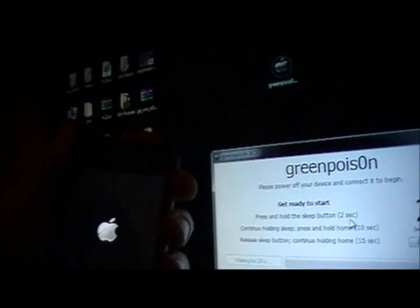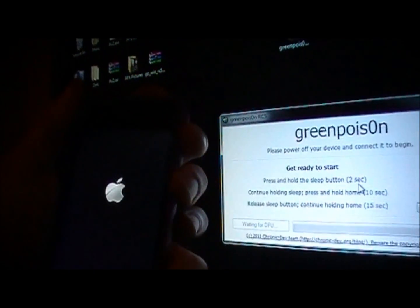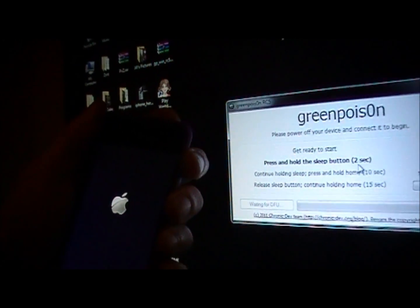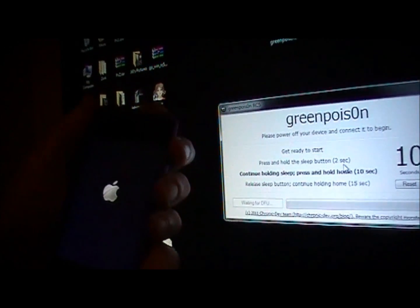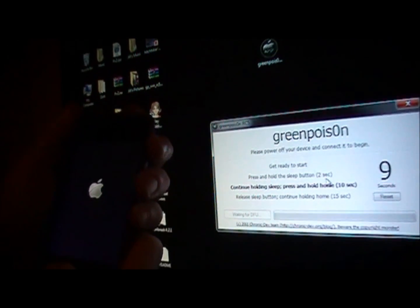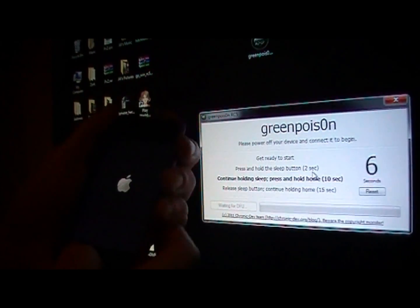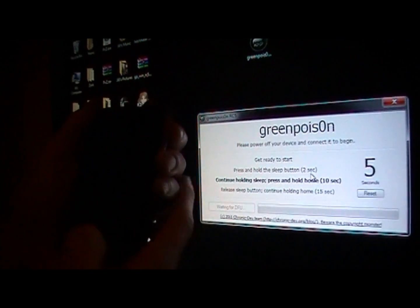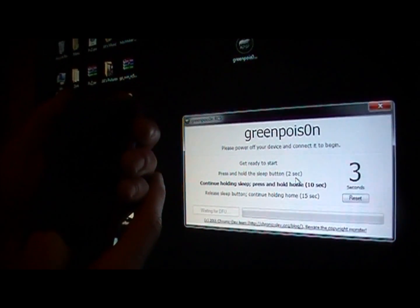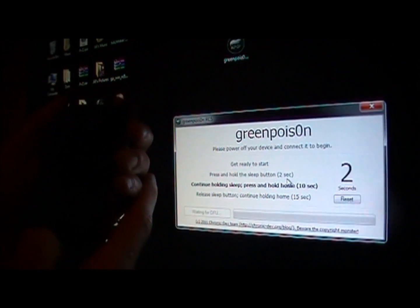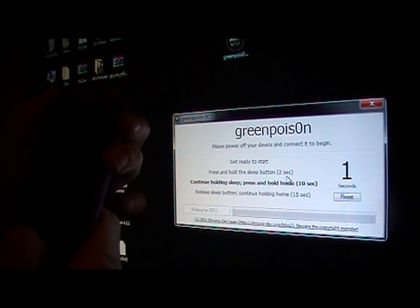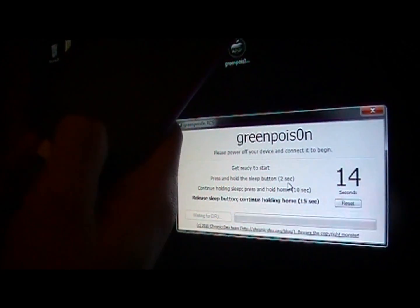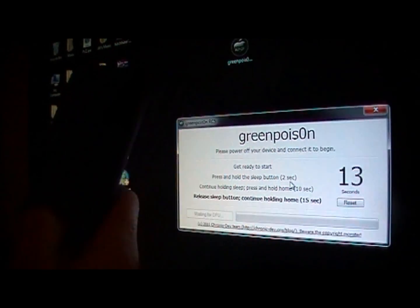So what you want to do is you want to hold in the top right corner for two seconds and then hold in the home button plus the top right corner for ten seconds. Just follow the directions on the screen. When that hits zero, you want to let go of the hold button, but keep holding the home button.